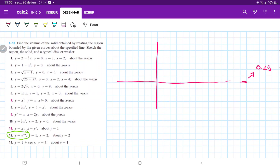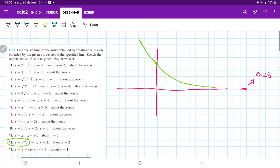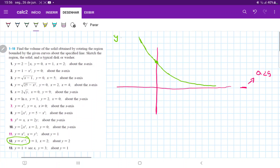y is equal to e to the minus x. e to the minus x is the exponential curve that has been mirrored across the y-axis. So when we go to the positive side it decreases, and when we go to the negative part of the x-axis, it increases. It goes through (0, 1), because anything to the power of 0 is 1. So the curve goes like so. This is our first curve, y is equal to e to the minus x.